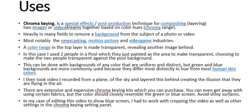In this case I used two people in a pool which they just painted as the area to make transparent, choosing to make the two people transparent against the pool background. This could be done with backgrounds of any color that are uniform and distinct, but like I said green and blue are the most commonly used.